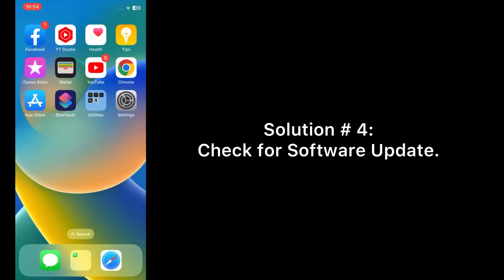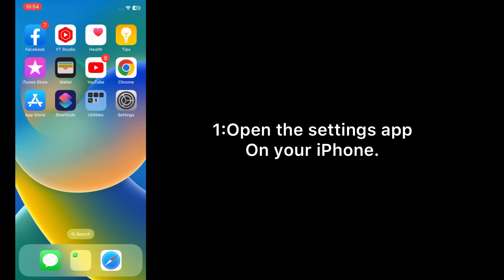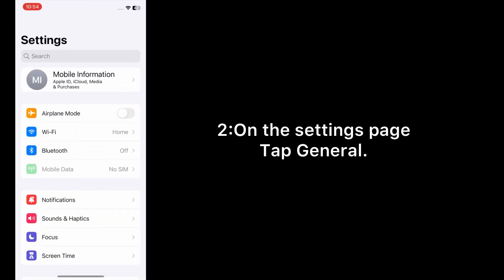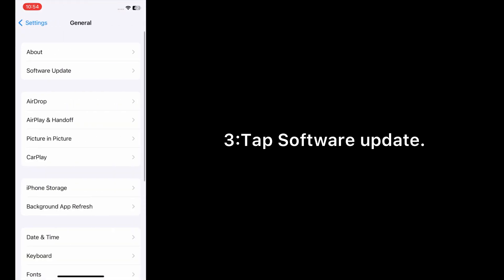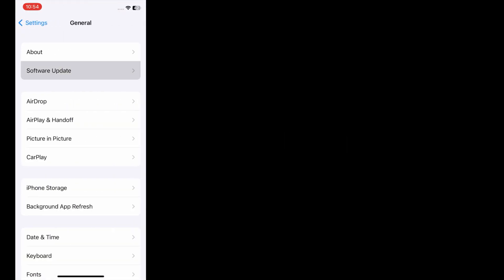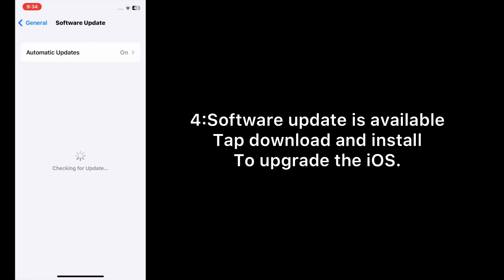Solution number four: Check for software update. Open the Settings app on your iPhone. On the Settings page, tap General, then tap Software Update. If a software update is available, tap Download and Install to upgrade the iOS.